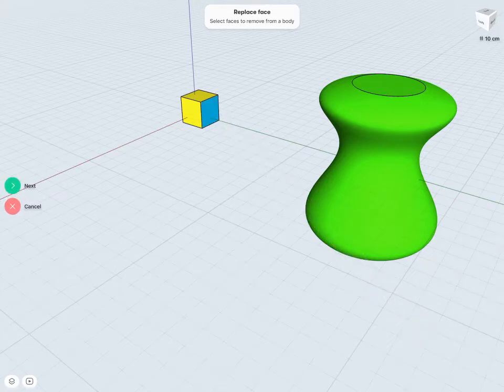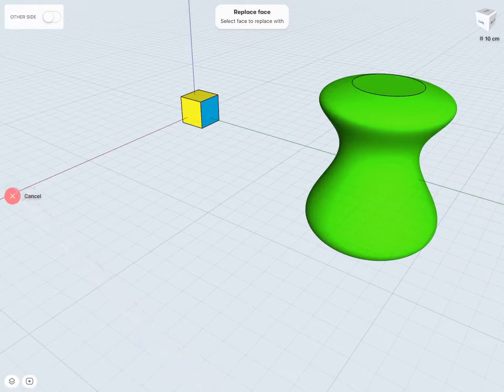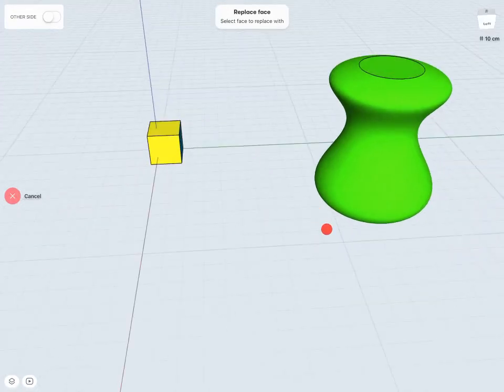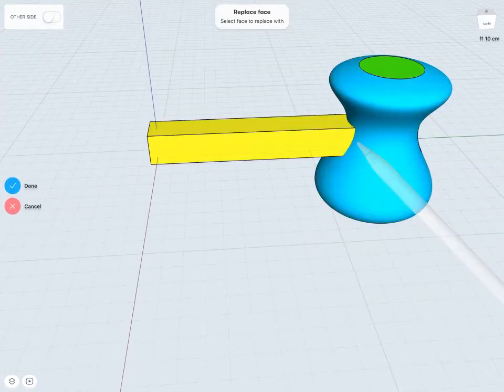And once I'm happy with my selection I can tap Next. And then select the face that I'd like to replace with. So in this case maybe my green face somewhere here.